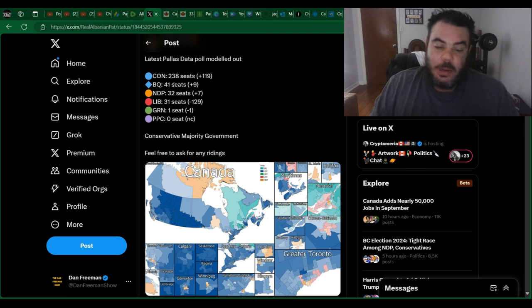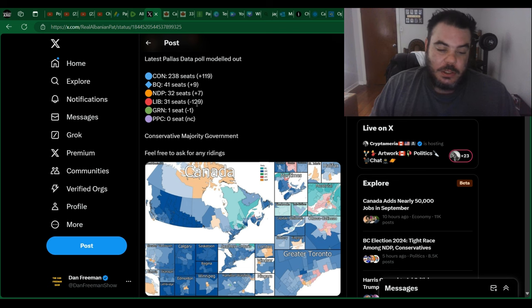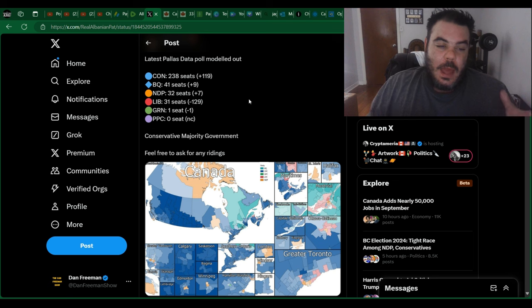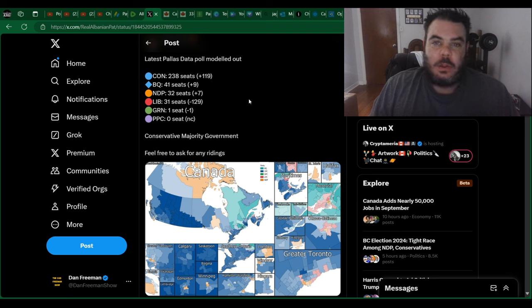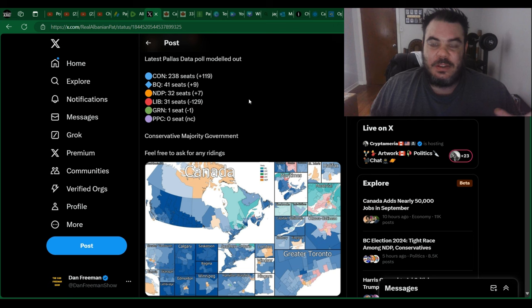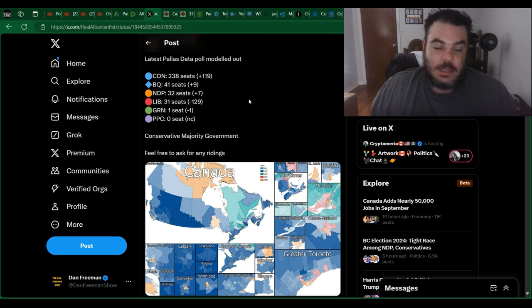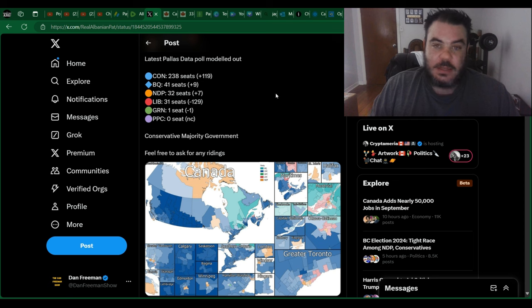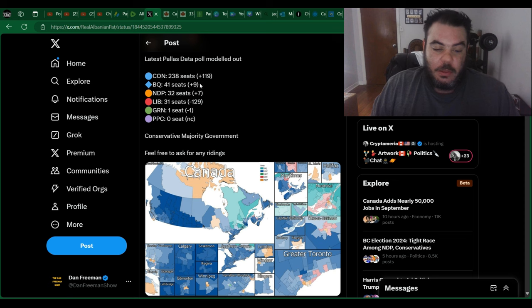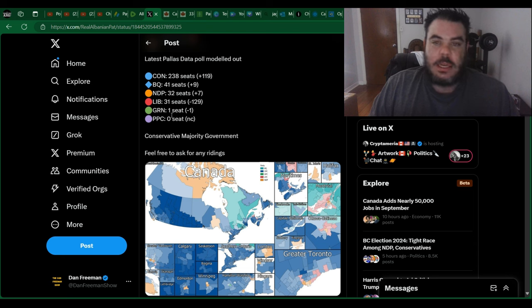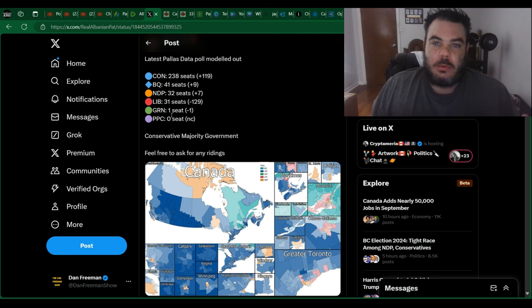The Bloc will be at 41, NDP 32, and the Liberals 31. That would be about as bad as it can get for the Liberal Party. They'd be basically sitting in the corner with the NDP with almost no power because anything the Conservatives want to do, they can pass it because they got 238 seats. The Bloc, the NDP, the Liberals, and then of course the Green at one seat. They would have virtually no power.